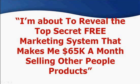I'm about to reveal the top secret free market system that makes me $65,000 a month selling other people's products. And not only is it free, but it's also pretty simple to get.